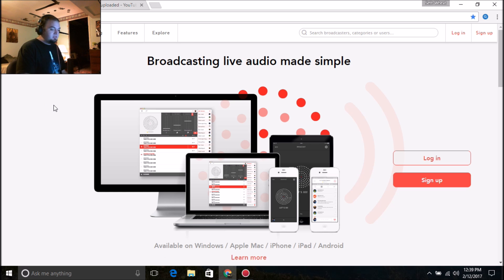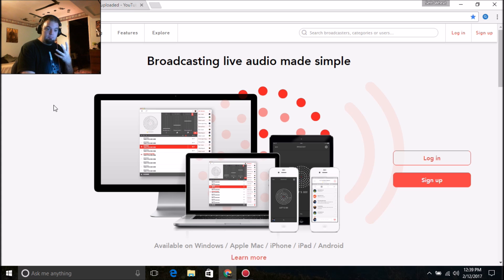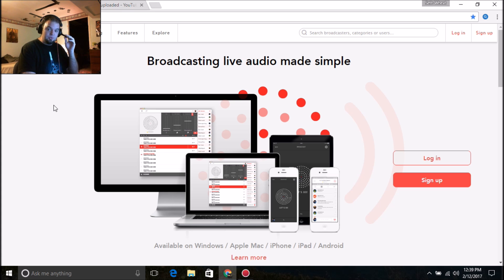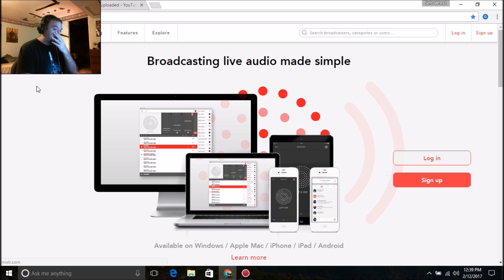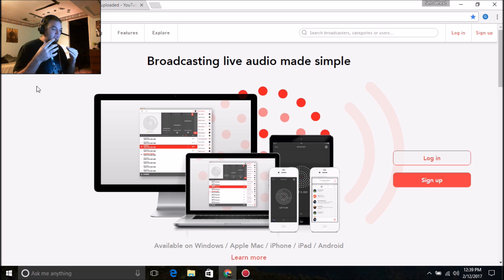Mixler is a type of broadcast website where you can do podcasts. If you guys ever dreamt about doing podcasts, it's really fun. Whenever I'm not on YouTube, I have my own internet radio show right here on Mixler. So what I'm going to show you first is how to set everything up.